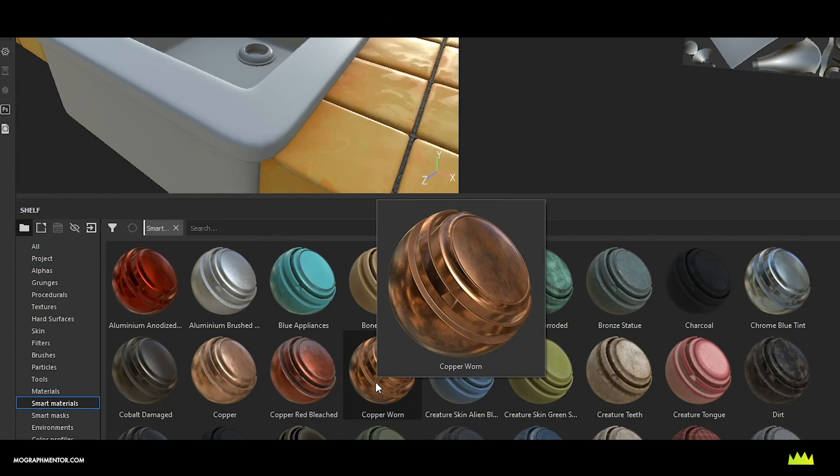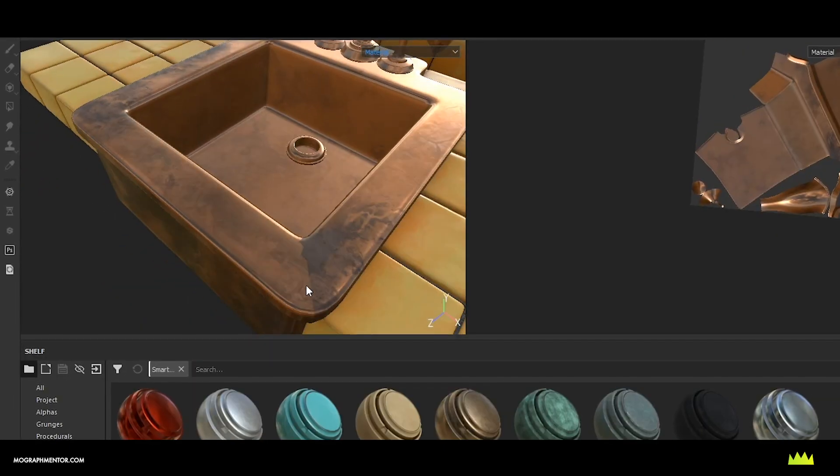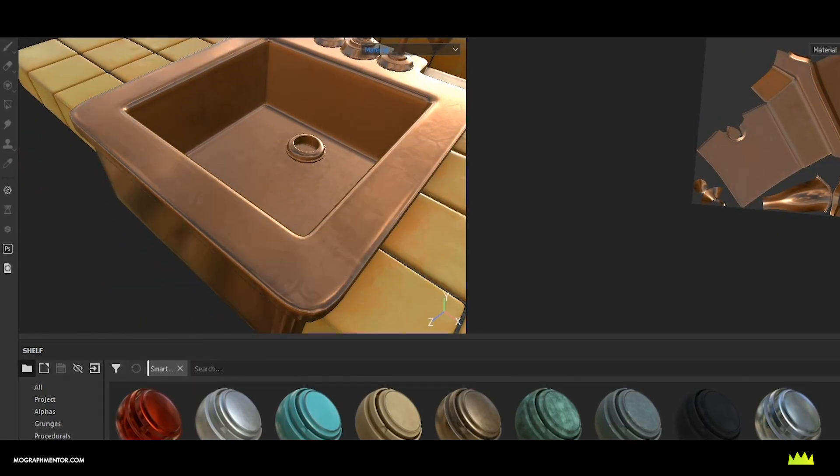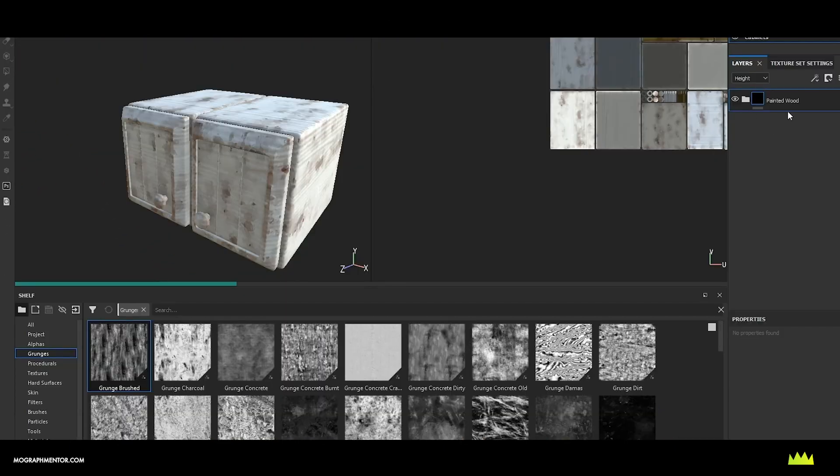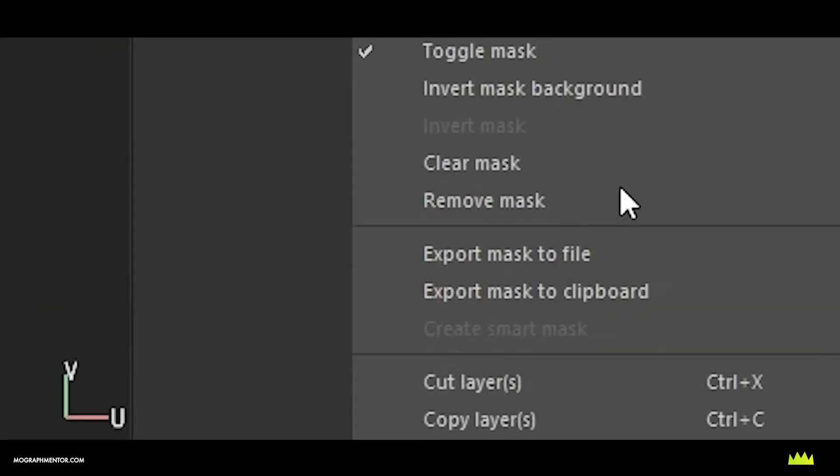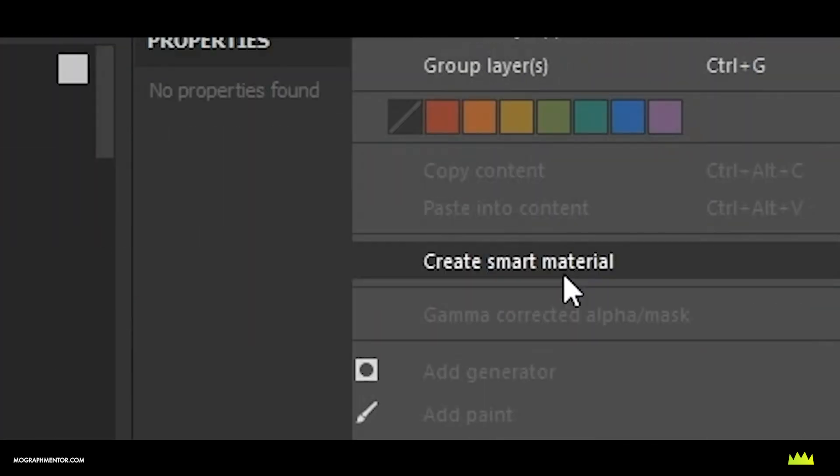Its large library of materials is great for getting started or with a wide variety of tools, you can make your own textures from scratch. We'll cover this and more to enable you to create your own stylized textures in Substance Painter.